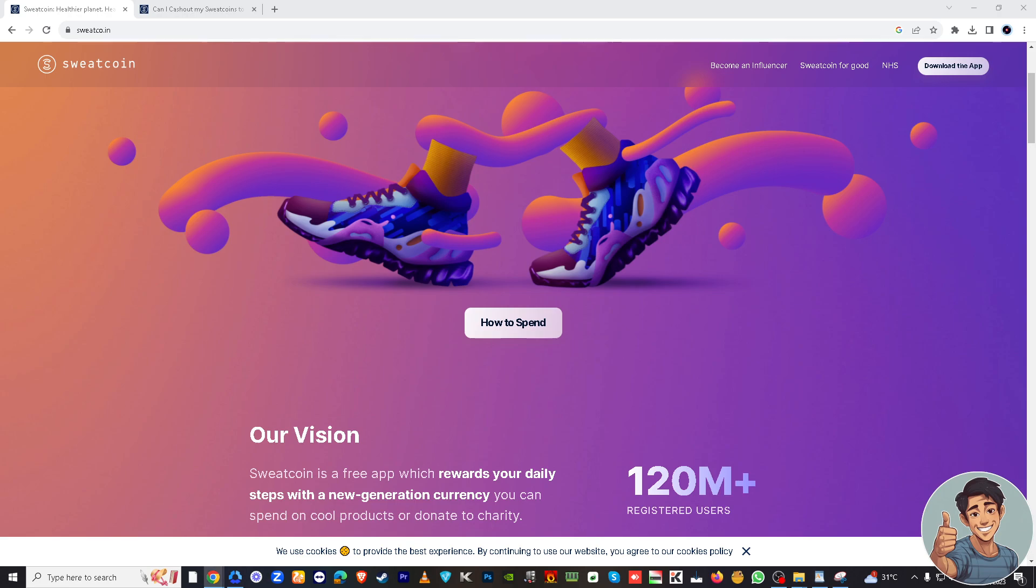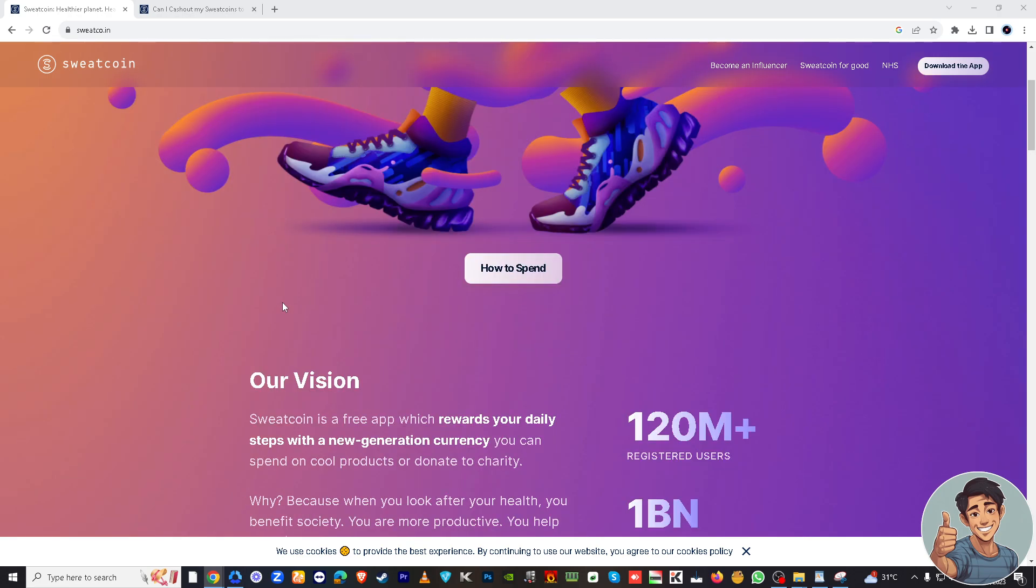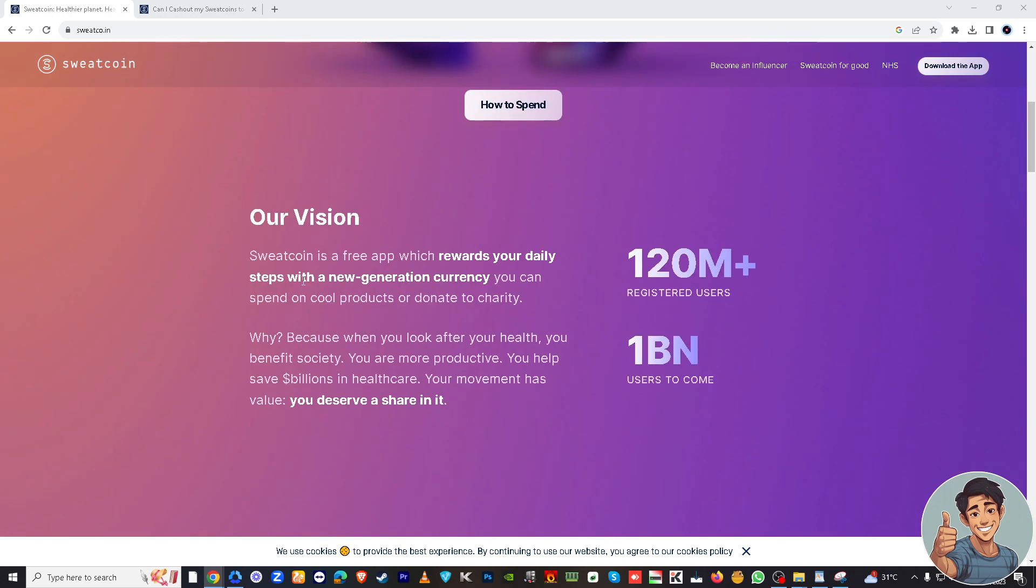I hate to break it to you guys, but there is no direct way to transfer Sweatcoin earnings to Cash App or other payment platforms as of this writing. Because Sweatcoin is a fitness app that rewards users with a digital currency called Sweatcoins for their physical activity, which can be redeemed for various offers and products within the app.